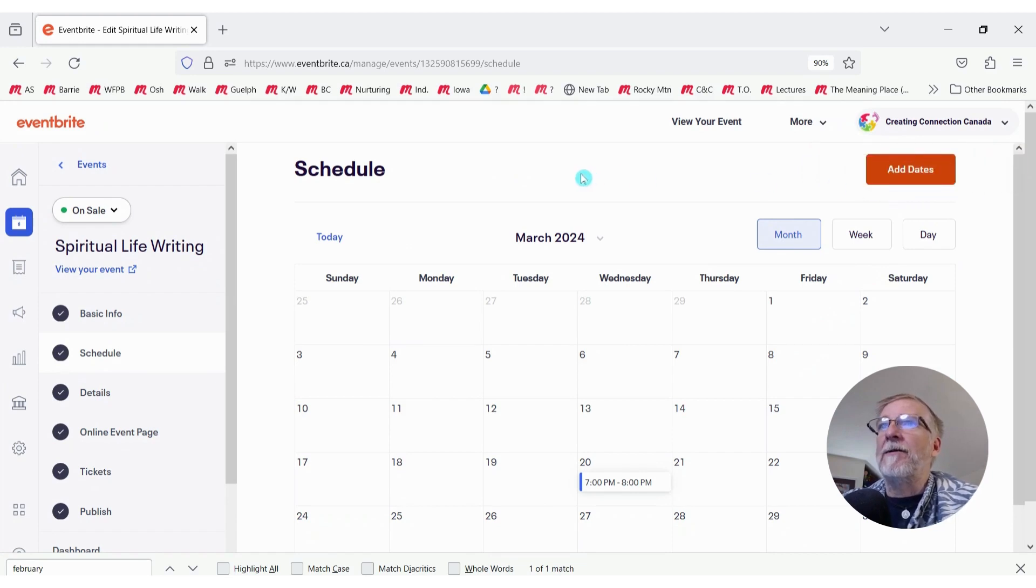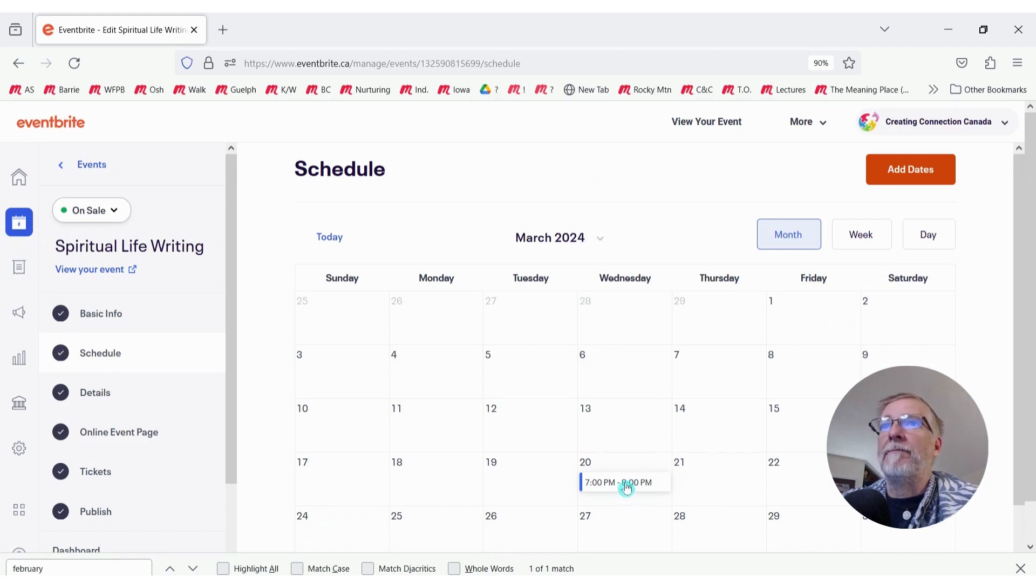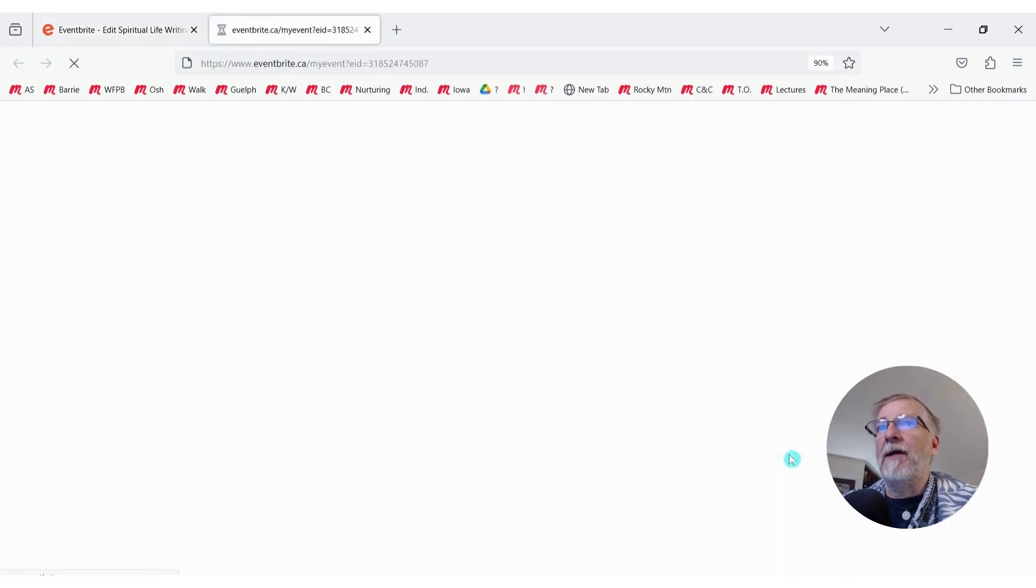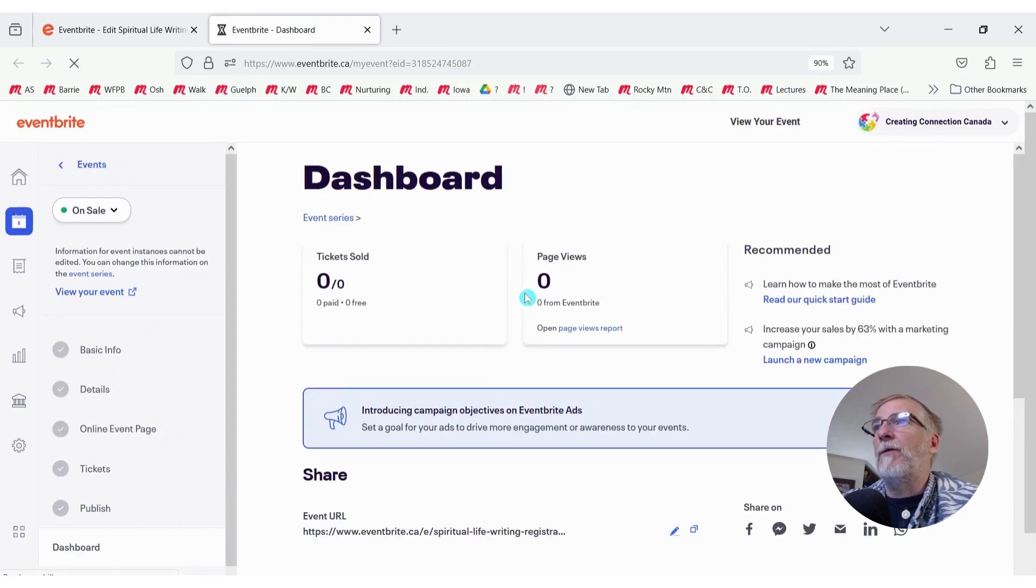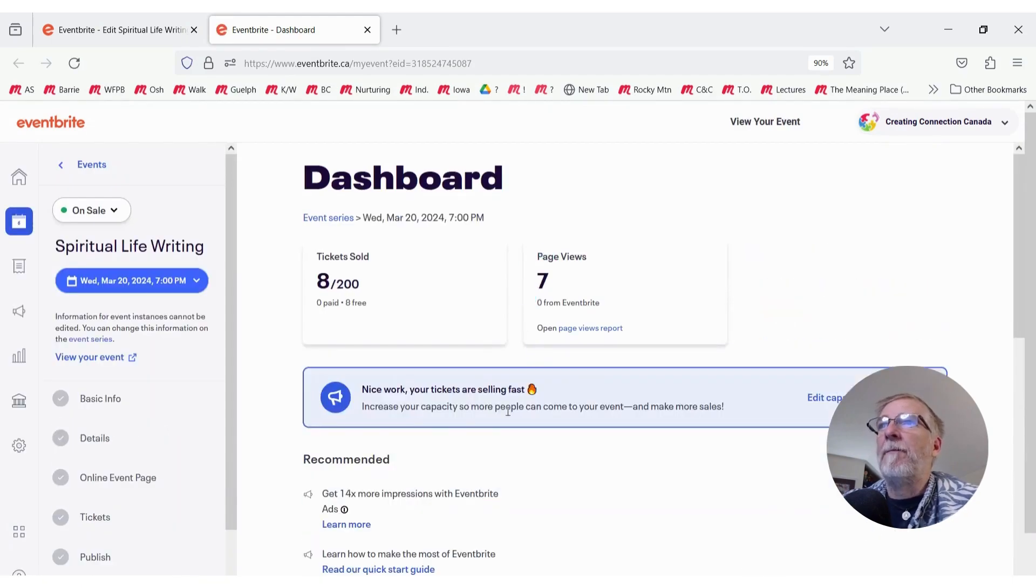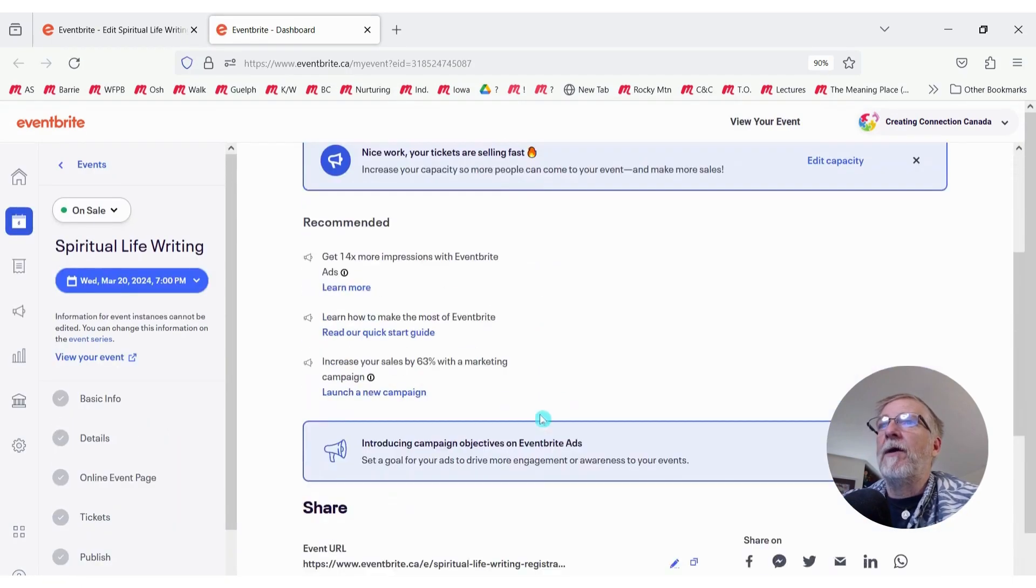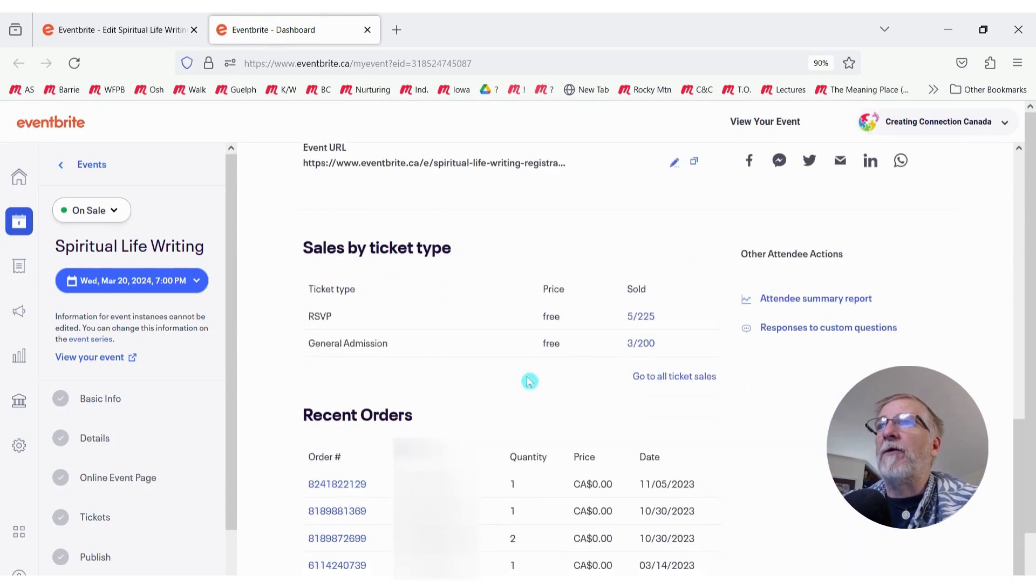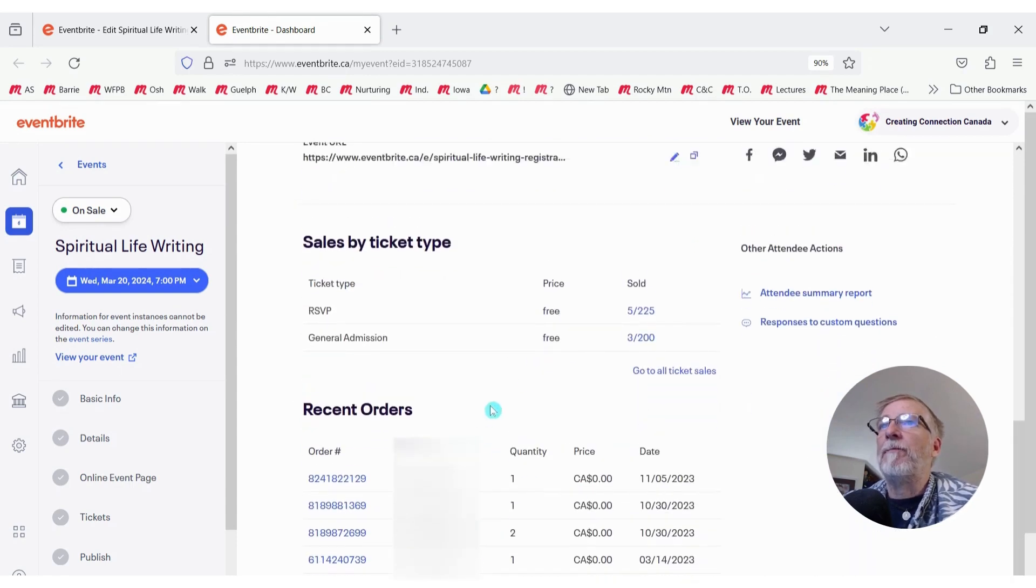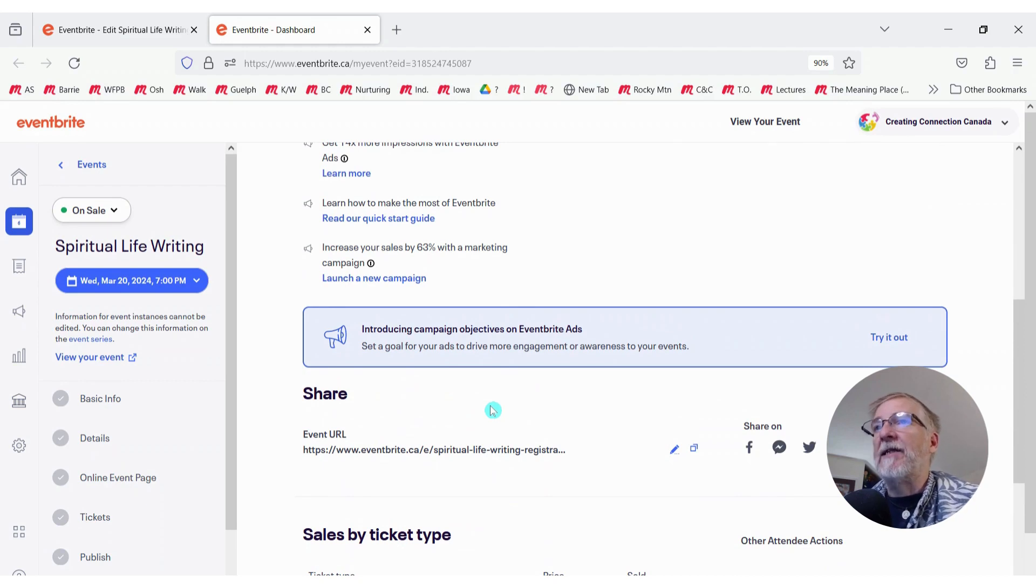So how do I cancel this date if I can't delete it? What we need to do is you need to go in and manage this date. So when we click on the date, we can click on Manage. It will open up the details for that event to our dashboard. And I can see when I scroll down here that I've got several tickets sold. So what I need to do is I need to cancel those tickets before I can actually cancel or delete the date.